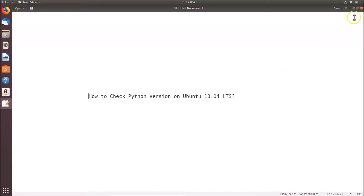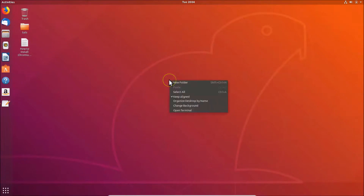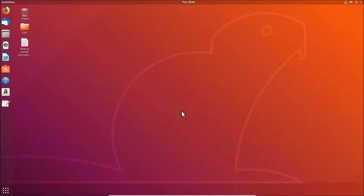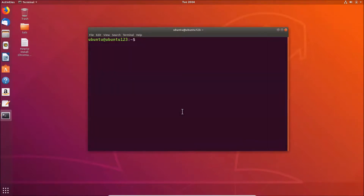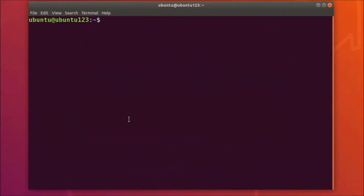Let me minimize this file. Come to the desktop, right-click on it, and then click on 'Open Terminal'. Here we have the terminal opened.